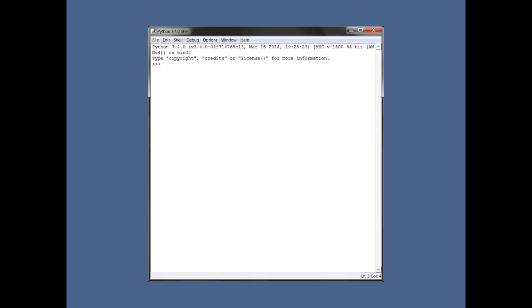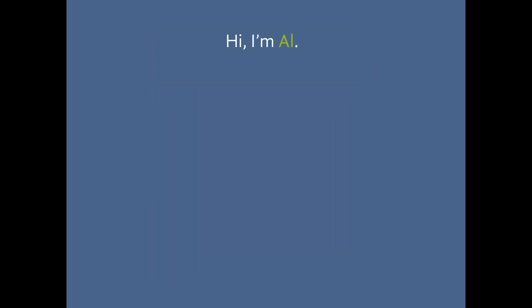I can count the number of professional software developers I know who use IDLE for Python programming on one hand. Actually, I can count them on one finger. It's one person. Now this actually turns out to be a great thing for IDLE. I'll explain why in a bit, but first I'd like to talk about my favorite subject, which is myself.